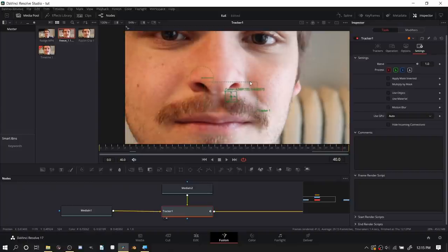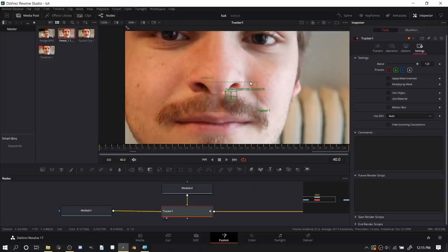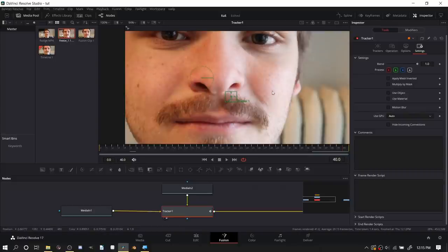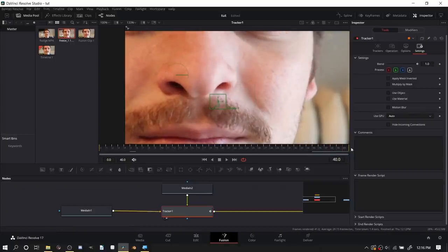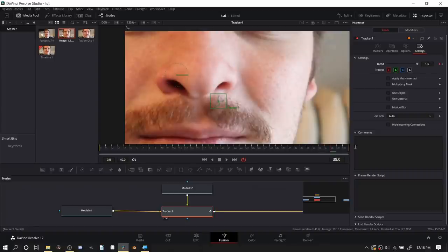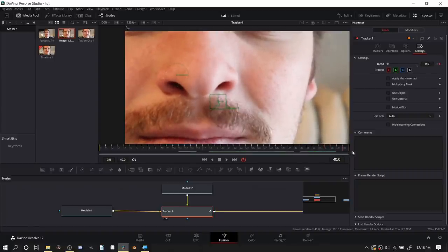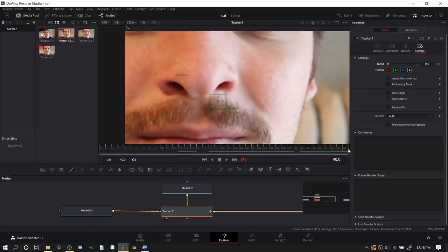At the very end of the footage we need to somehow transition back to the original because we don't want to have this freeze frame forever. We need to continue with the rest of it. So I'm going to on this frame make it invisible and then we'll go a couple frames back and make it visible. So we have the tracked freeze frame and then it's going to blend right back in.